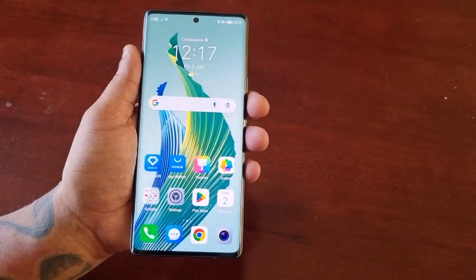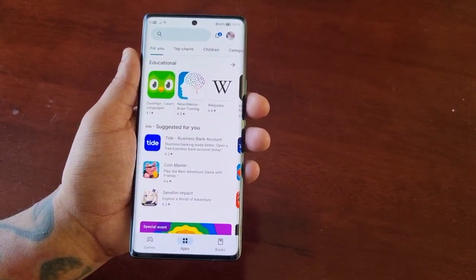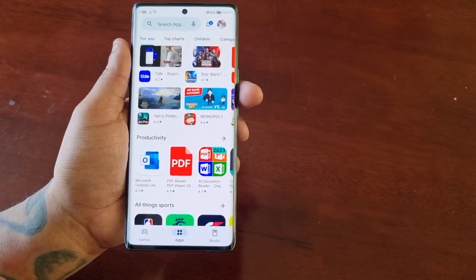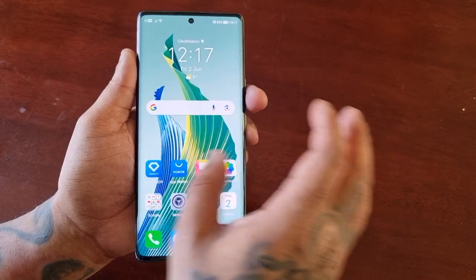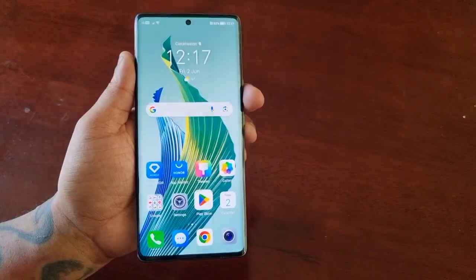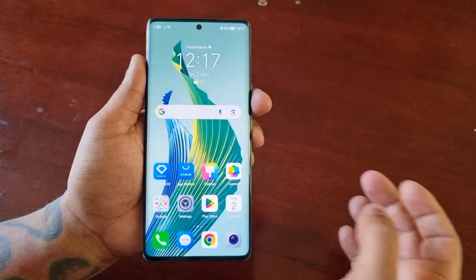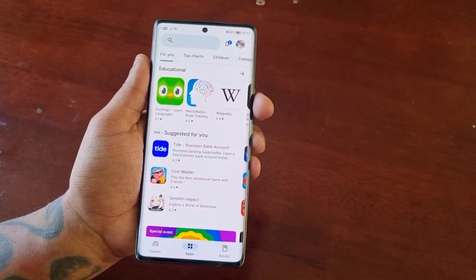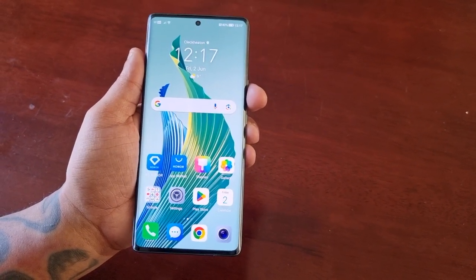Let me demonstrate how the swipe navigation gestures work. Let's say you're in the Play Store browsing — at any time if you want to go back to the home screen, you can simply swipe in from any side of the display. It doesn't matter which side — left or right — it will bring you back to the home screen. Or you can simply swipe up from the bottom of the display and you're straight back to the home screen.